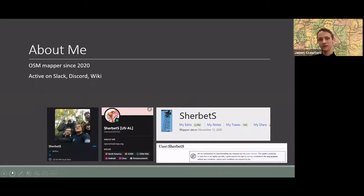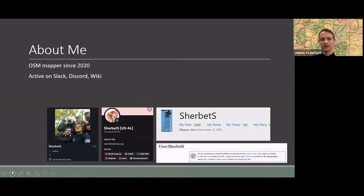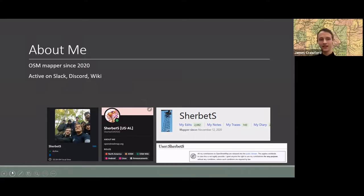I've been on Infrastructure Map since 2020. I'm active on the Slack — Infrastructure Map US Slack — World Discord, and on the Wiki. I see a lot of names in here from Slack, so probably some of you have seen me before. I post a lot on there. I live in Auburn, Alabama.